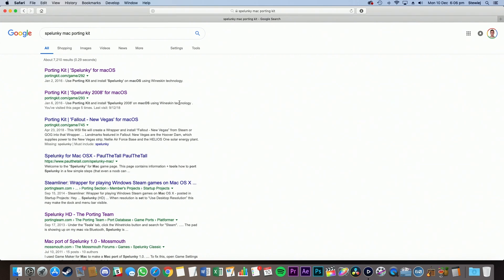Now once you get to here, make sure that you are aiming for Spelunky 2008. Don't go for this one, because that is the paid version of Spelunky. This is the free version.